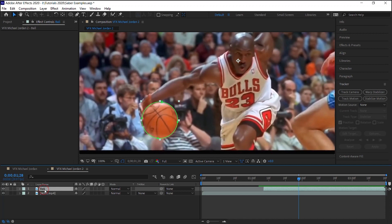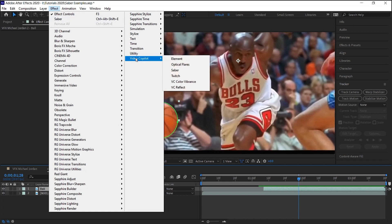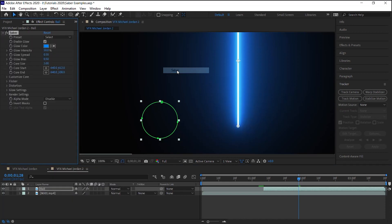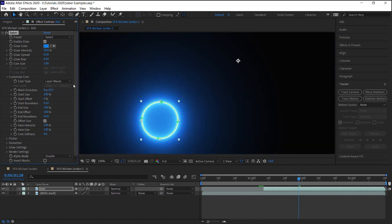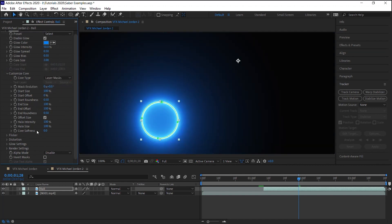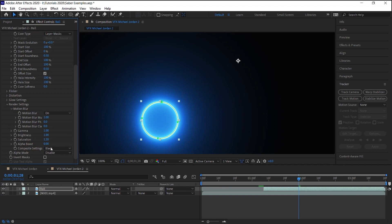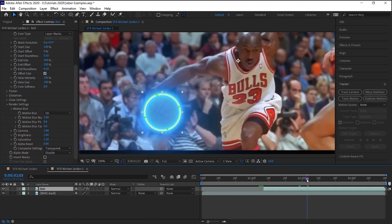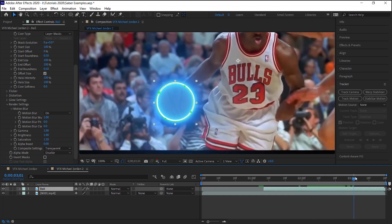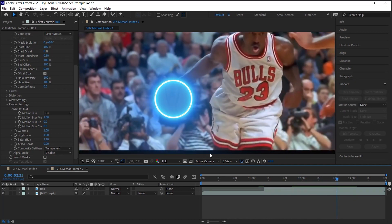Make sure that the ball layer is selected. Go to Effect, Sabre, and go to Customize Core, Layer Mask, drill down to Render Settings, Composite Settings, and Transparent. So it's on Transparent, and automatically we can see that it's working well.